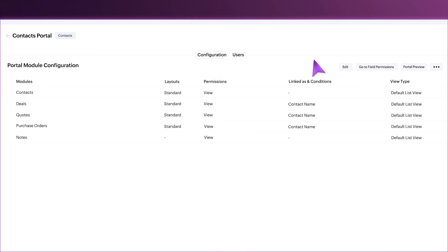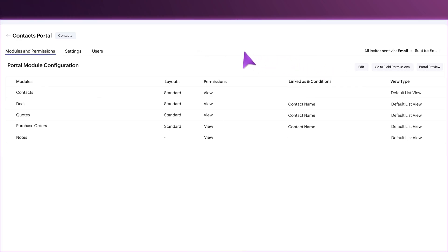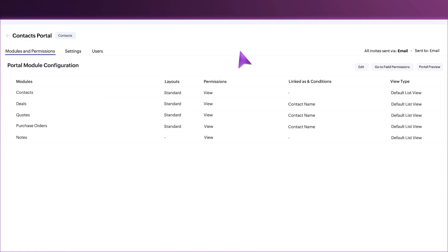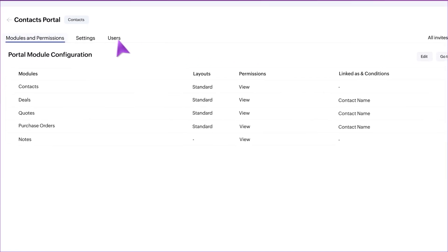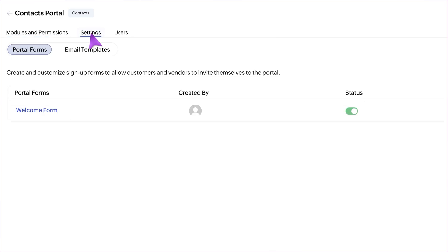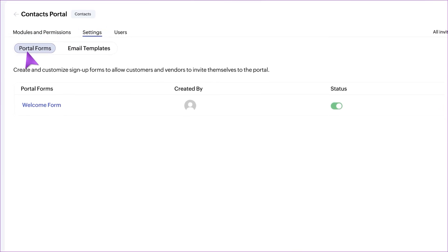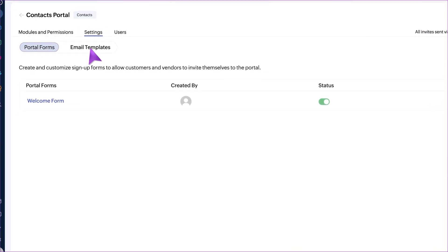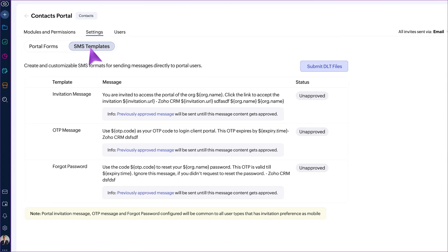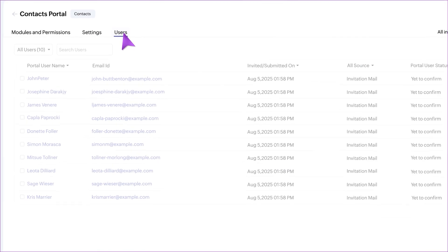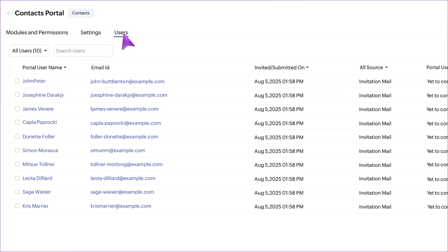Moving on, the configuration tab is now split into two simple sections: modules and permissions to help configure permissions, and settings where you'll find portal forms and email or SMS templates. And of course, users is already there.